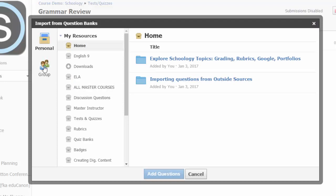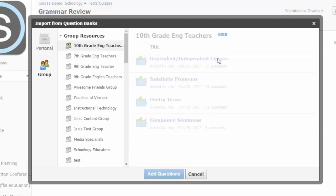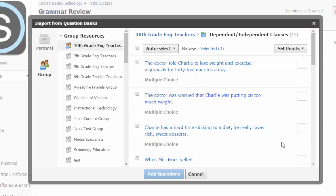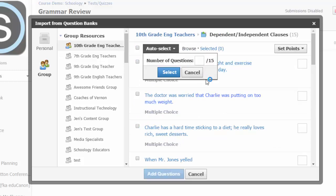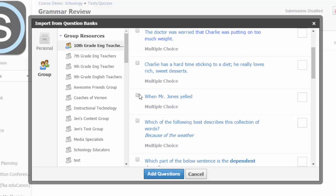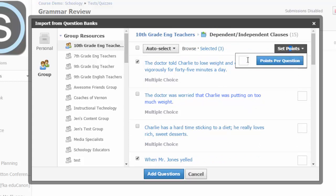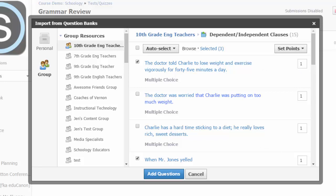Navigate to the resource area where your bank lives and select the name of the bank. You can select all questions or even have Schoology auto-select a few for you. I will manually choose three questions from this bank that I want added to my quiz. Once selected, you can assign question points manually or have Schoology set all points for you.